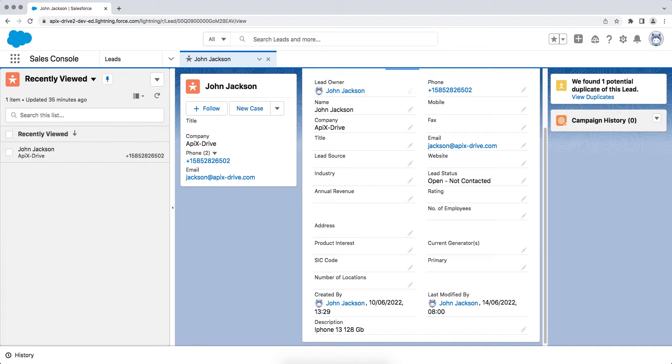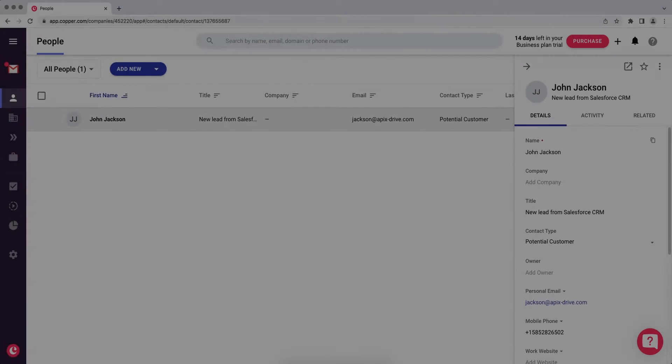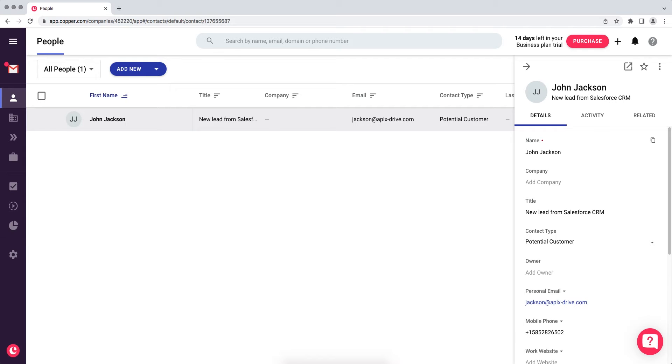This is necessary to automatically transfer new leads from Salesforce CRM to other systems. For example, in Copper, create new contacts every time a lead is added to Salesforce CRM. It is convenient to store, process, and interact with them in every possible way in the future.